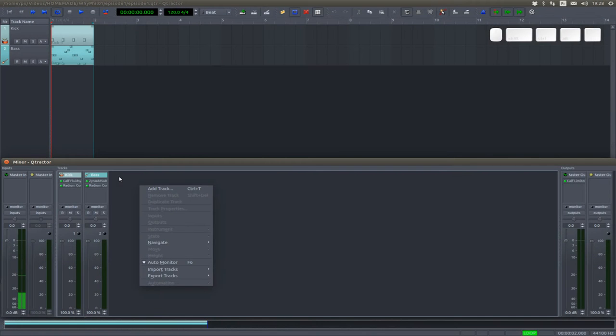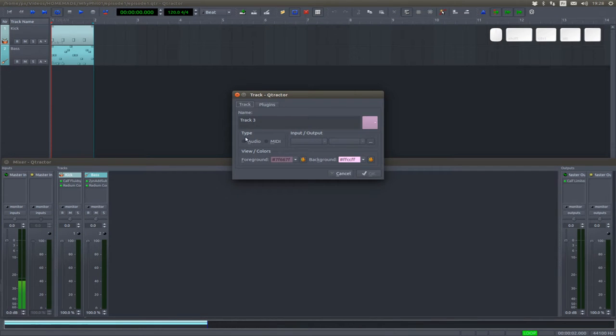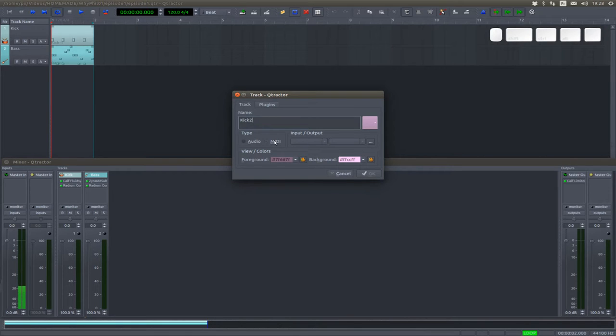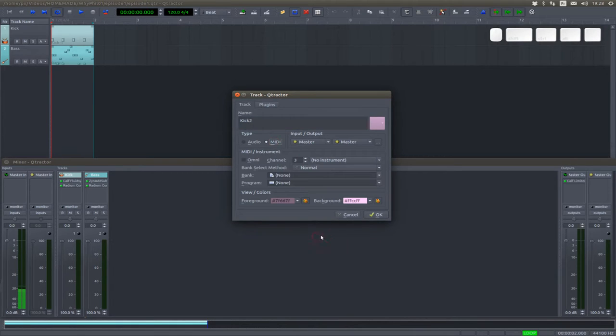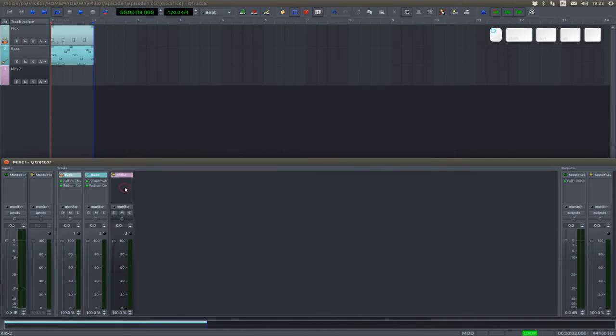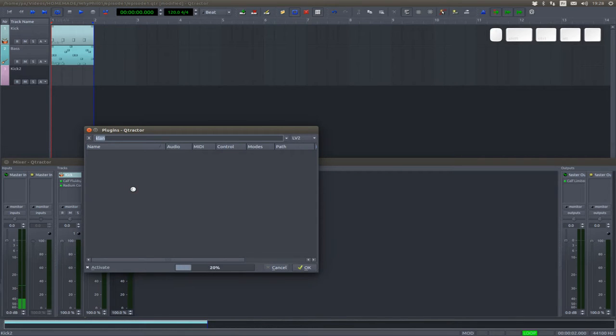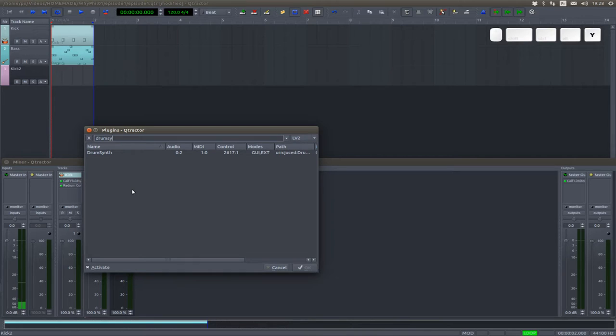What we're going to do is create a new track just to compare the two sounds. Kick 2, which is a MIDI track, and we're going to use the drum synth.